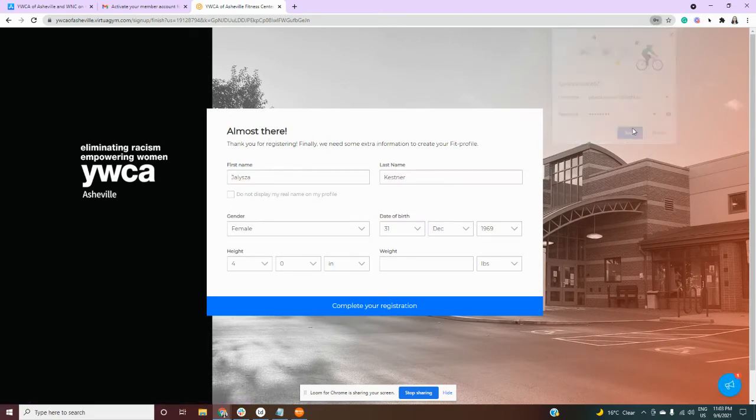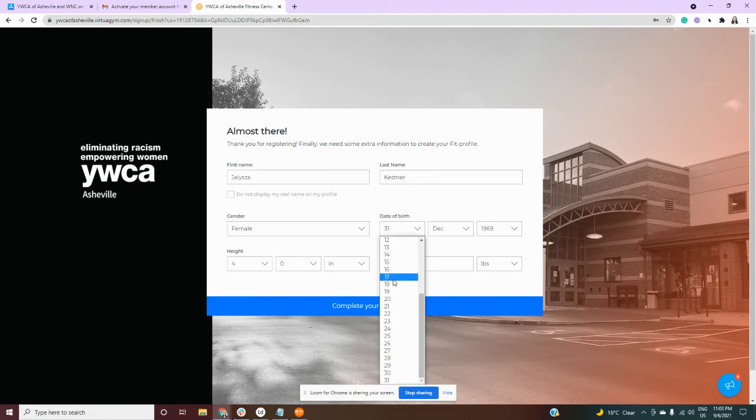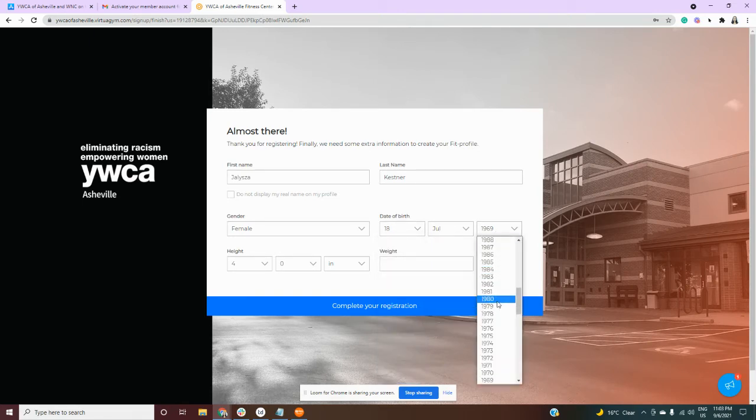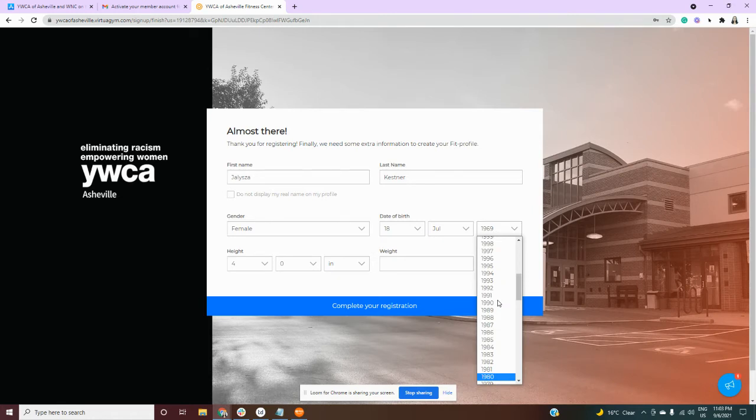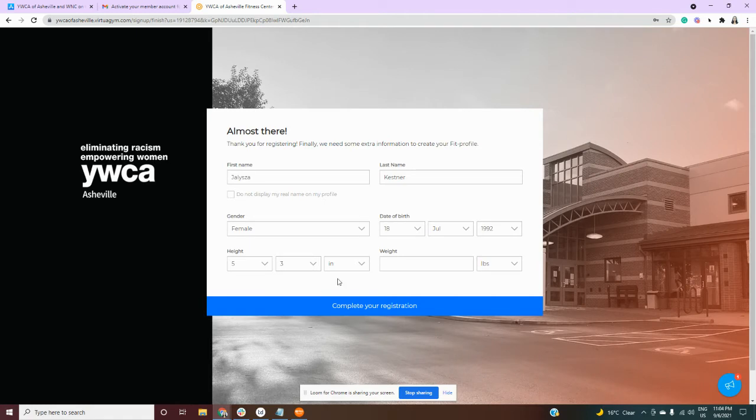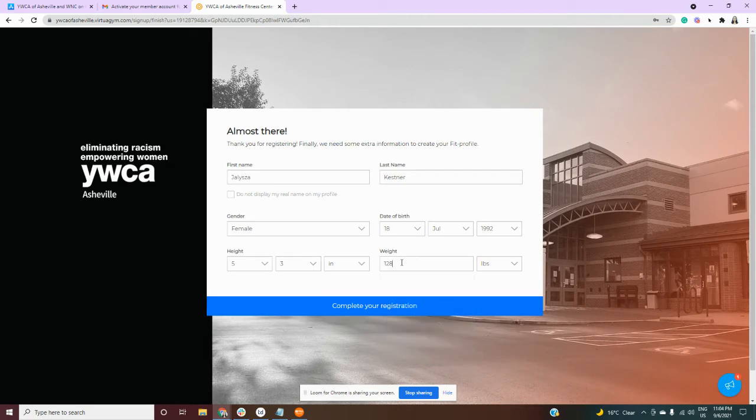It will ask you some personal information. No need to worry. This information is not privy to anyone else and it is used so the app can calculate how many calories that you're burning while you're working out and keep track of your progress. Once you fill in all this information you can complete your registration.